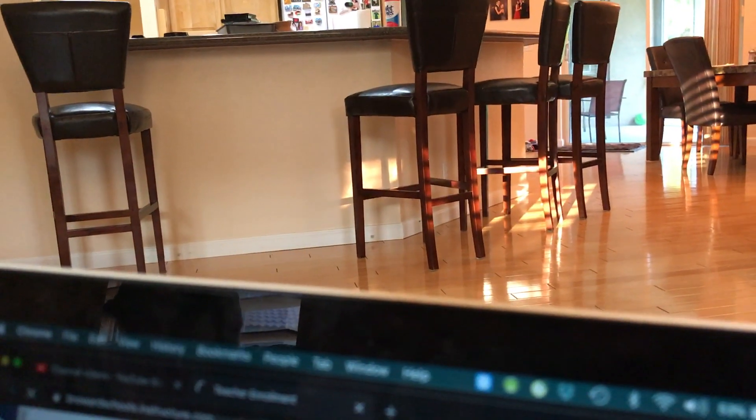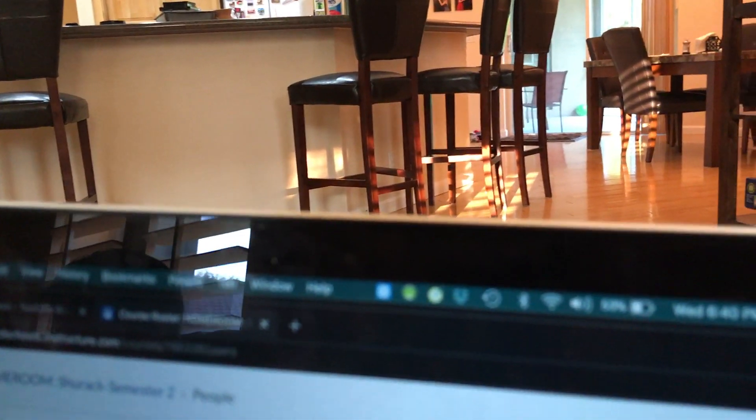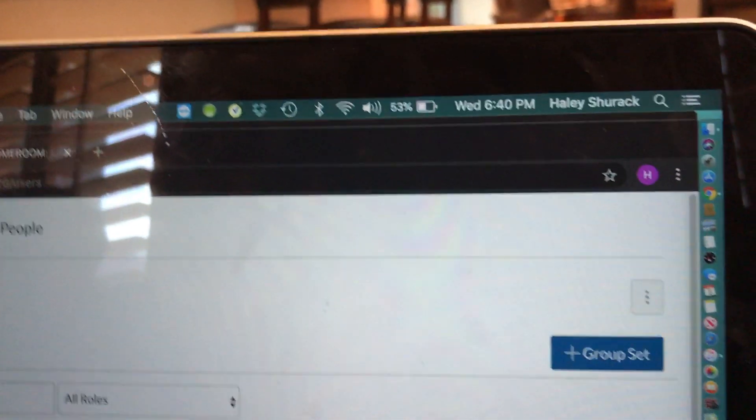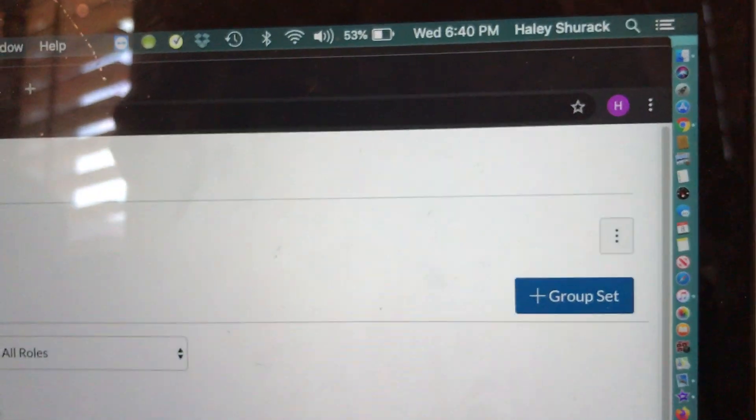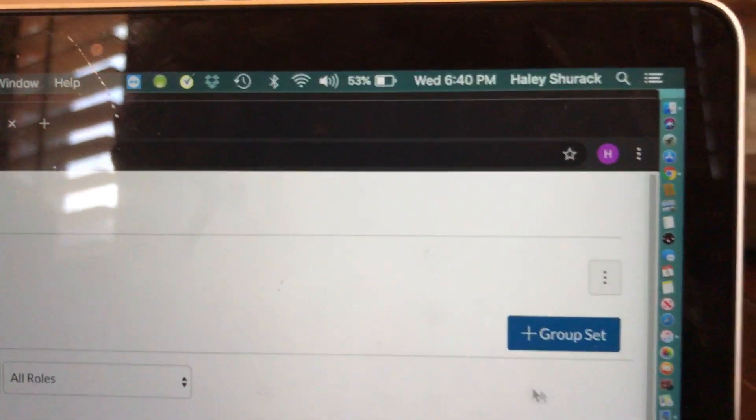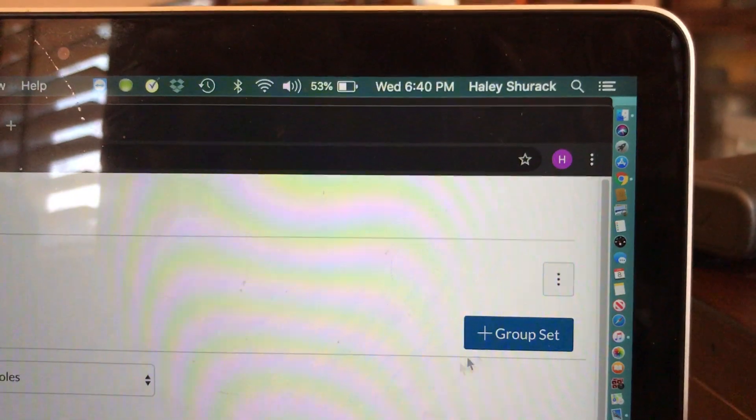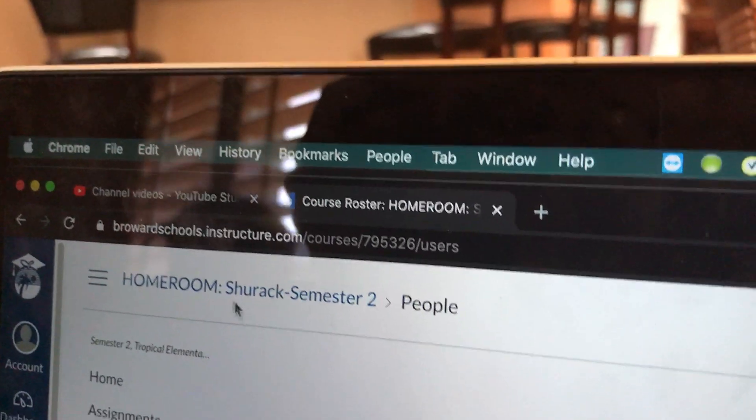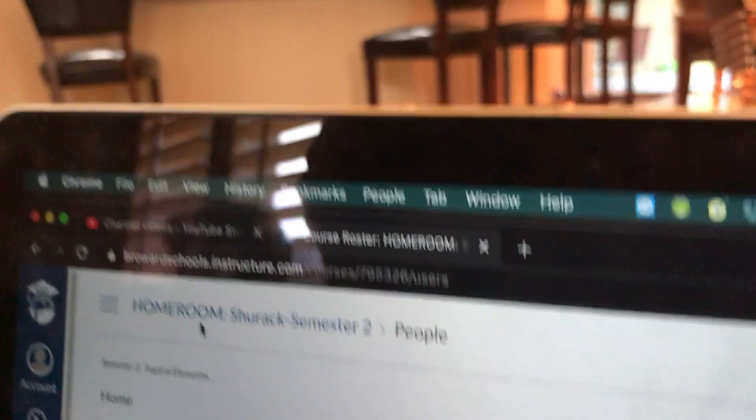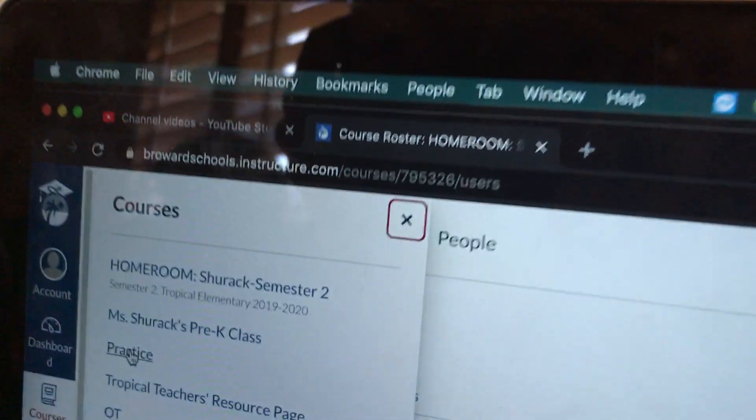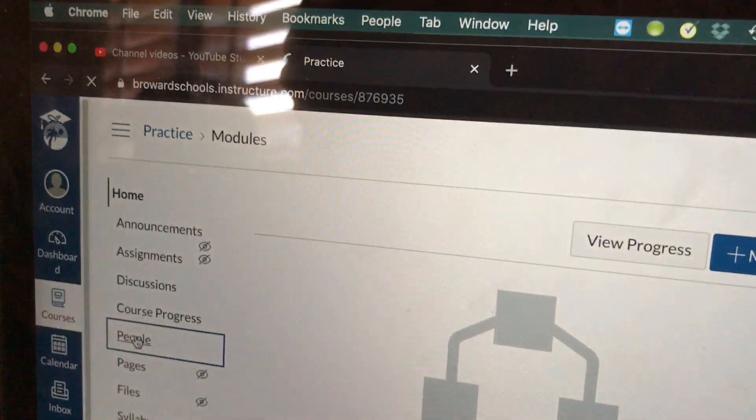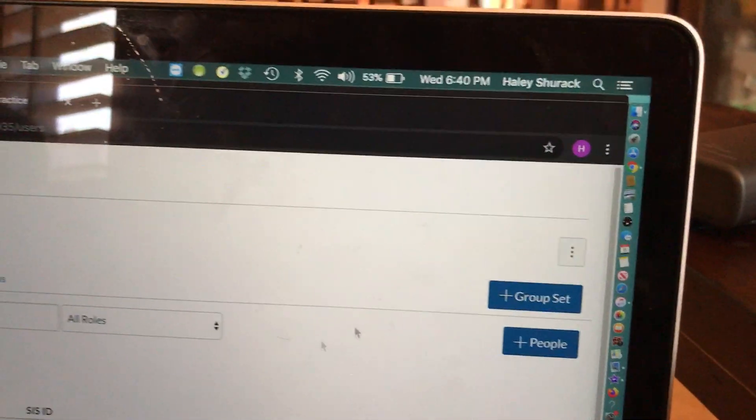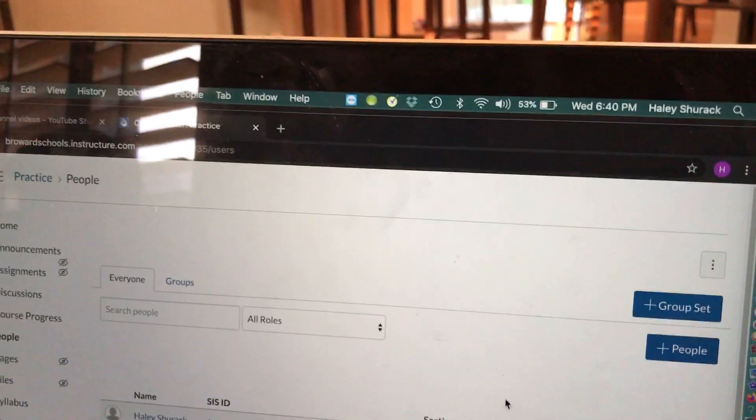If I go to People, look under group set, that plus People button does not exist because I cannot add any students to my district-created homeroom course. But if I go to that practice course I created and I go to People, that blue plus People button is there because I can add students manually into this course.